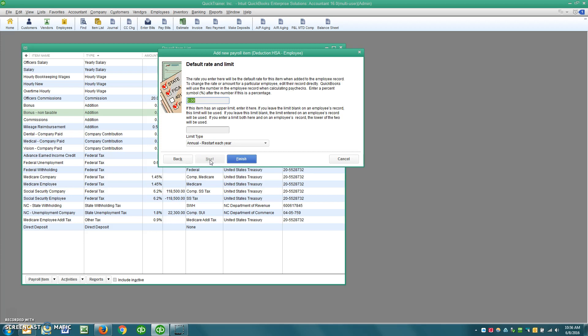If there is a percentage that you want withheld or a flat amount you want withheld, you would put it here. So let's just say $100. If there is an annual limit, you would put that limit right here. And then most likely, it's going to restart each year.